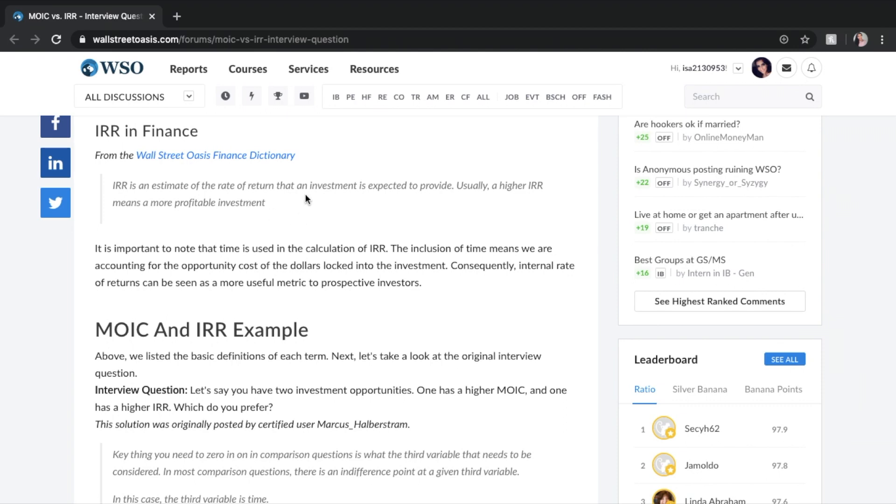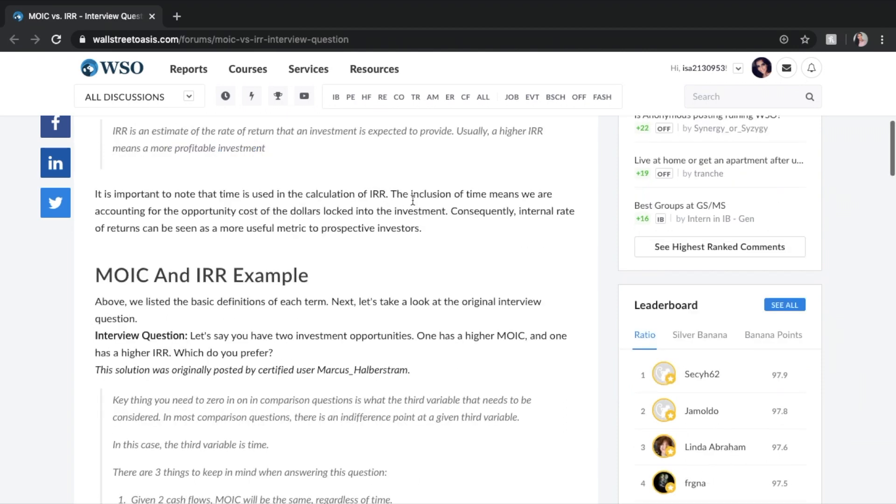The main difference between the two of these things is that IRR is affected by time. The inclusion of time means we are accounting for the opportunity cost of the dollars locked into the investment. Consequently, internal rate of return can be seen as a more useful metric to prospective investors.